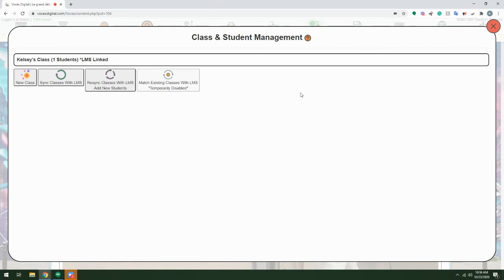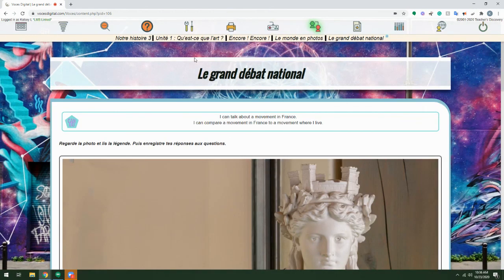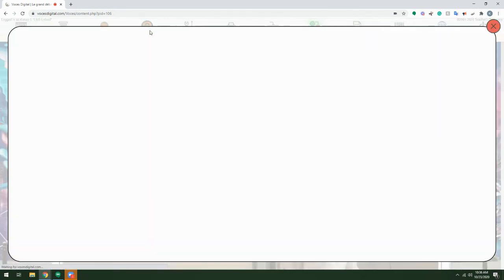As you can see, managing your students with your LMS is fairly simple. Just a few clicks of the button can add or update your class lists. But of course, if you have any questions, don't hesitate to reach out to us through any of the great options under the question mark icon within your account.